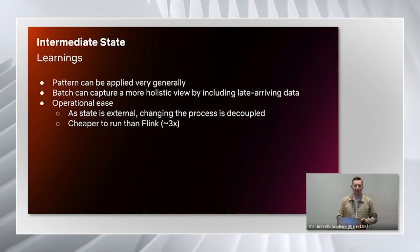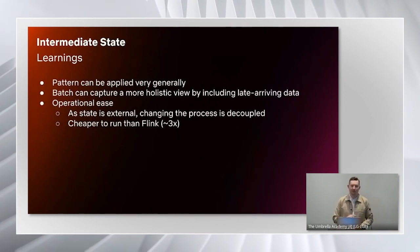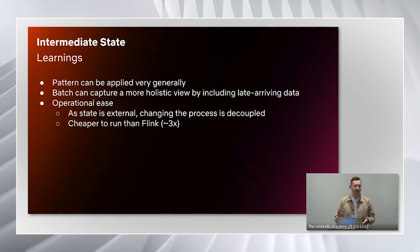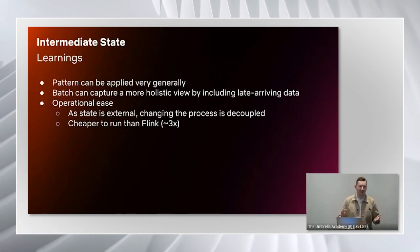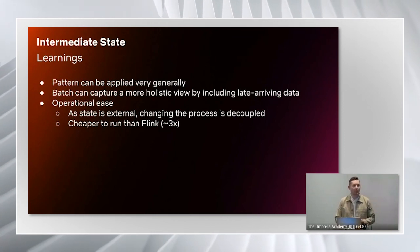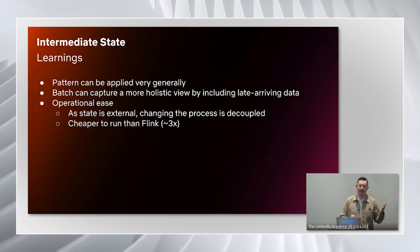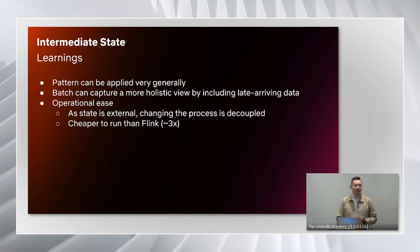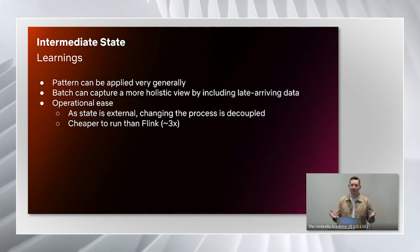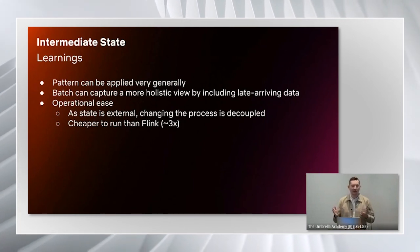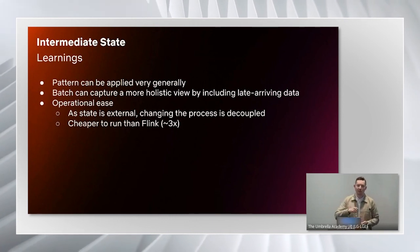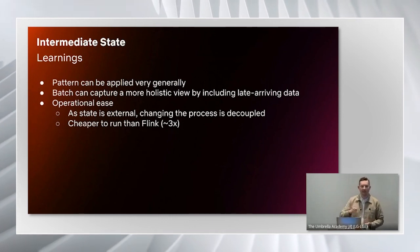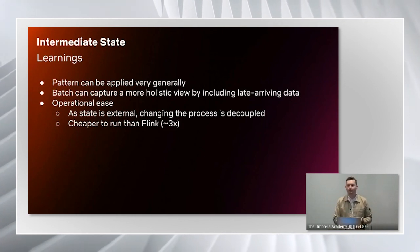The learnings that we got from this intermediate state pattern is first that it's an incredibly general pattern. It can be used for lots of different things. We use it in multiple other places in our team, but this sessionization is a particularly powerful usage of it because it allows us to have a very holistic view of the session. We can tweak how long we want to wait for late arriving data.